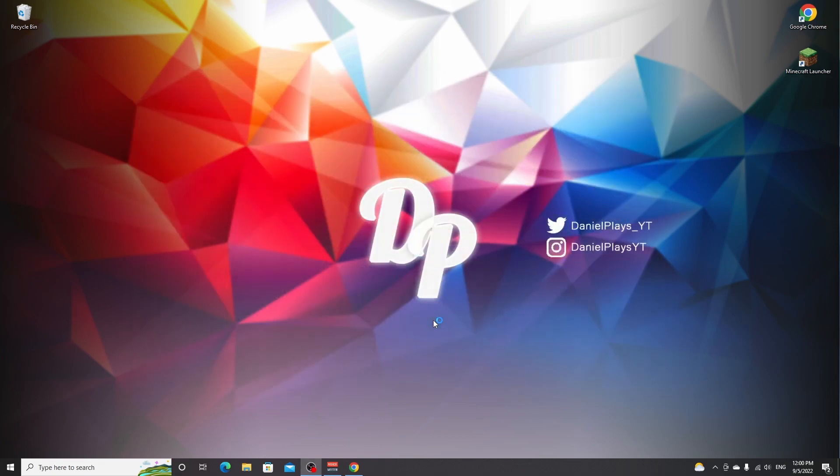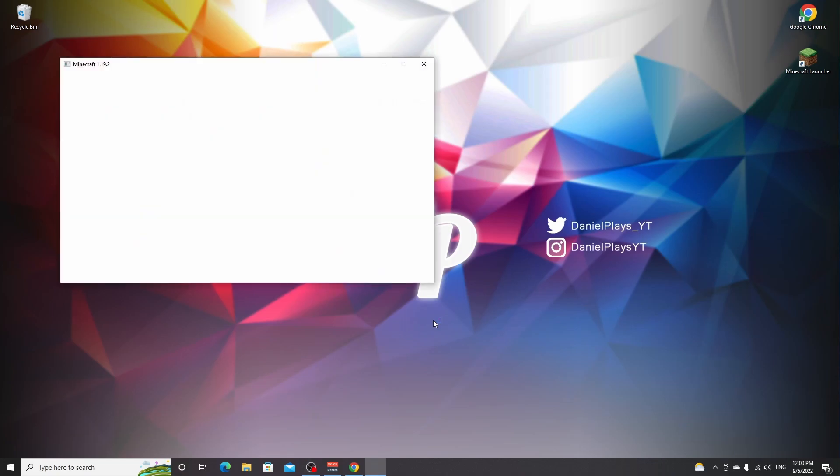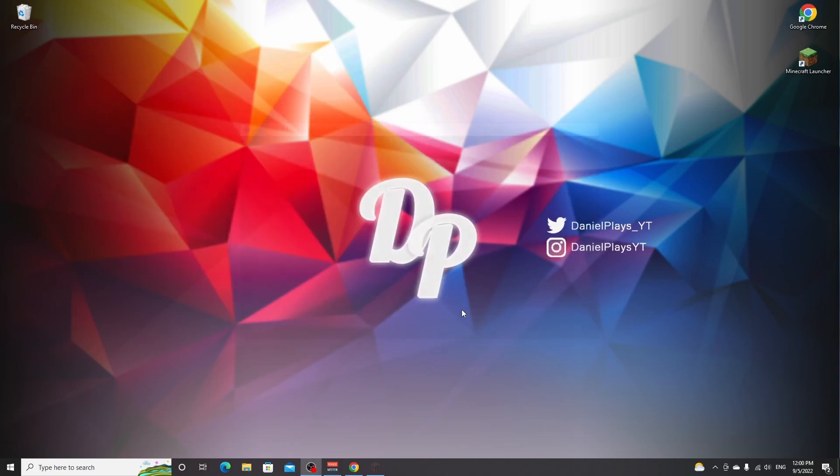By launching 1.19.2, you'll make sure it's installed to your PC and like I said, that is required to install shaders. Now, once you've made it to the main menu, you can just click quit game.